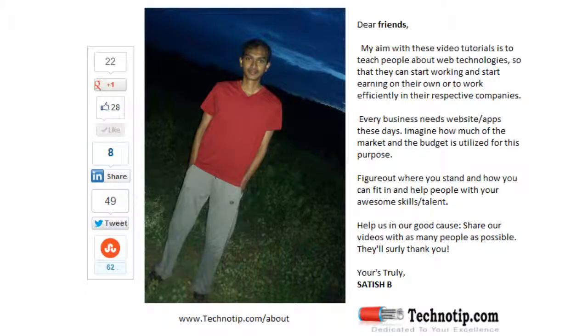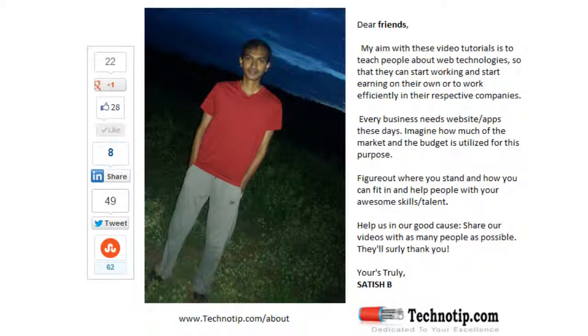Thanks for watching. Please share this video with your friends on Facebook, Google Plus, LinkedIn, Twitter, StumbleUpon, etc. Stay subscribed to technotip.com and like this video on YouTube.